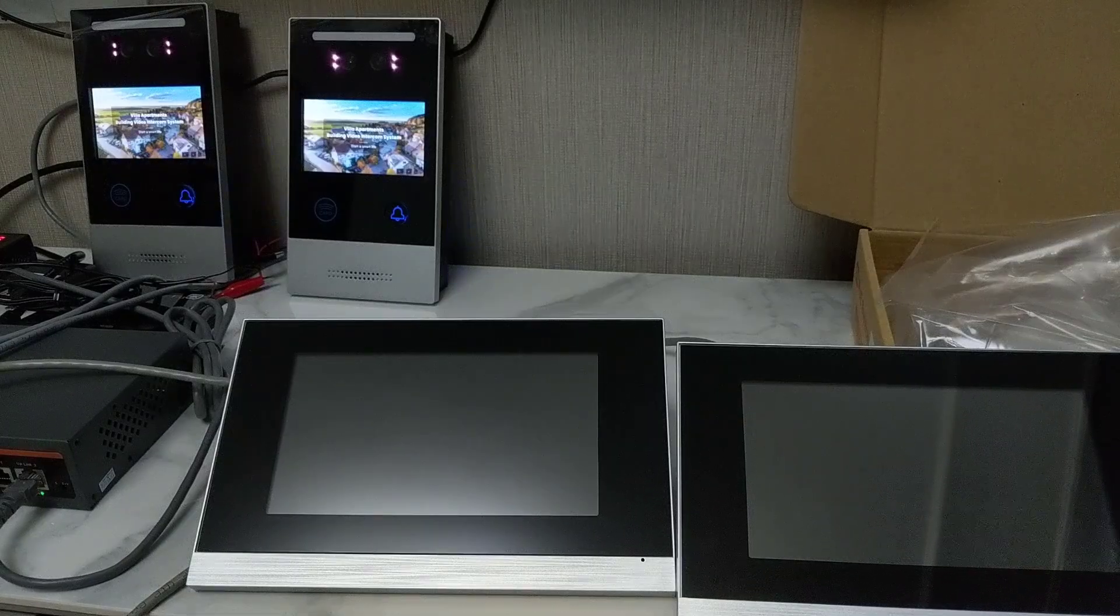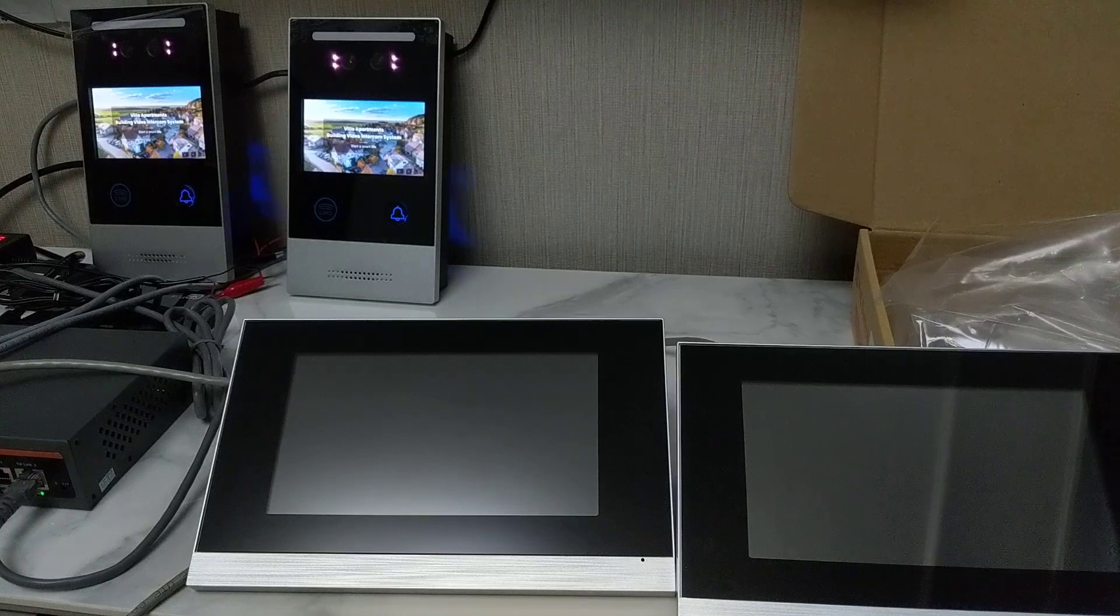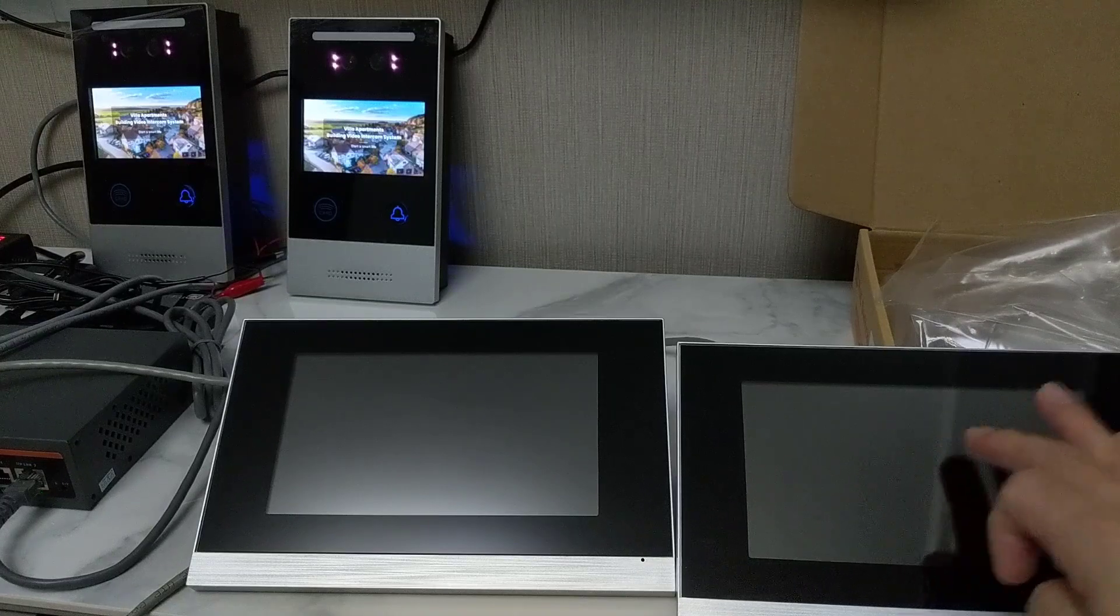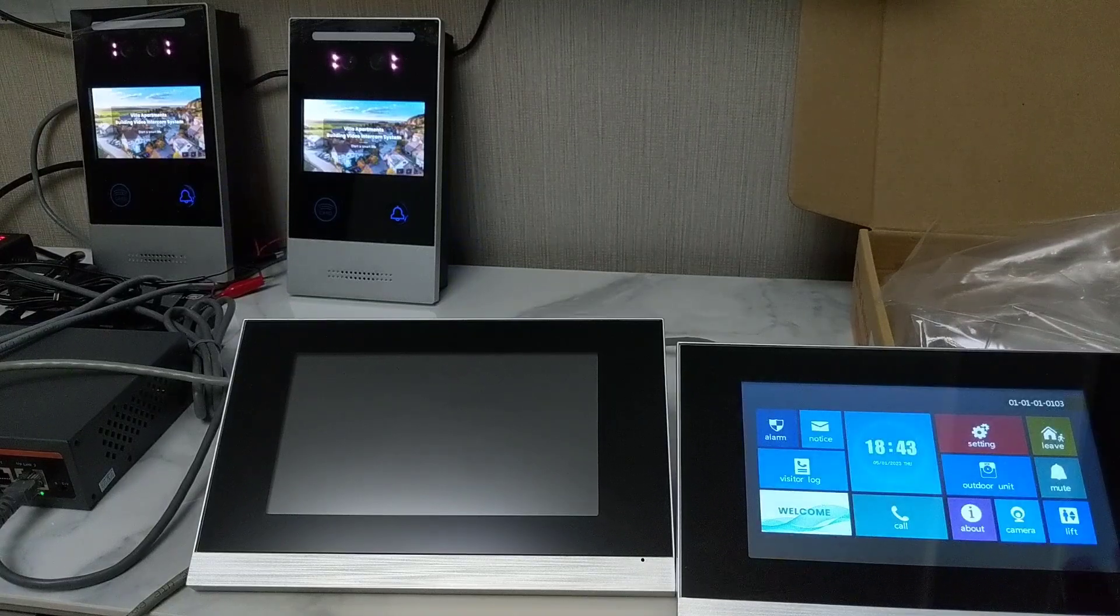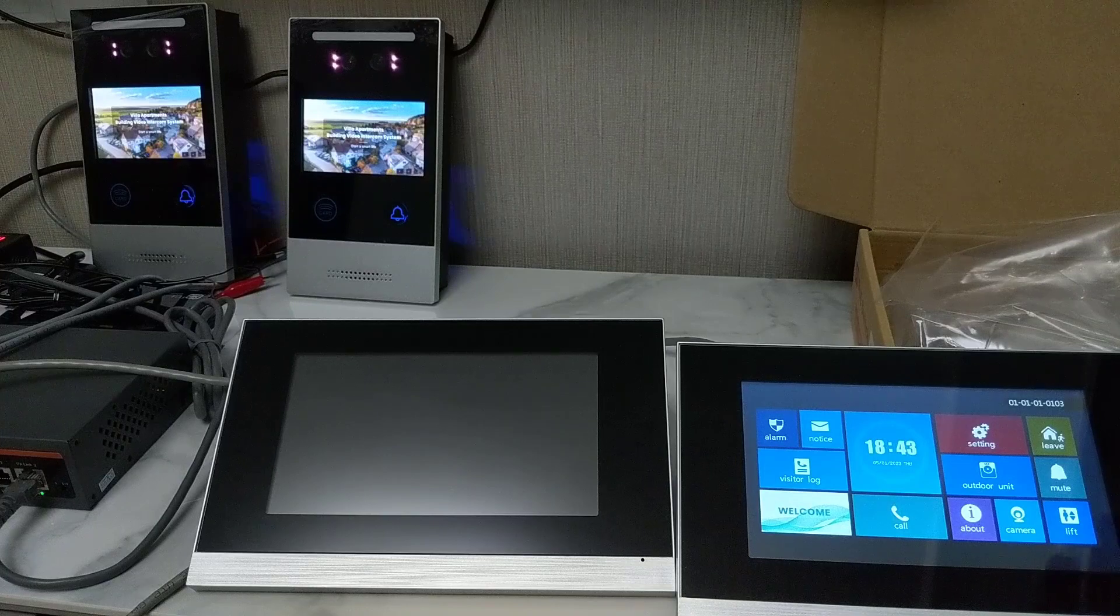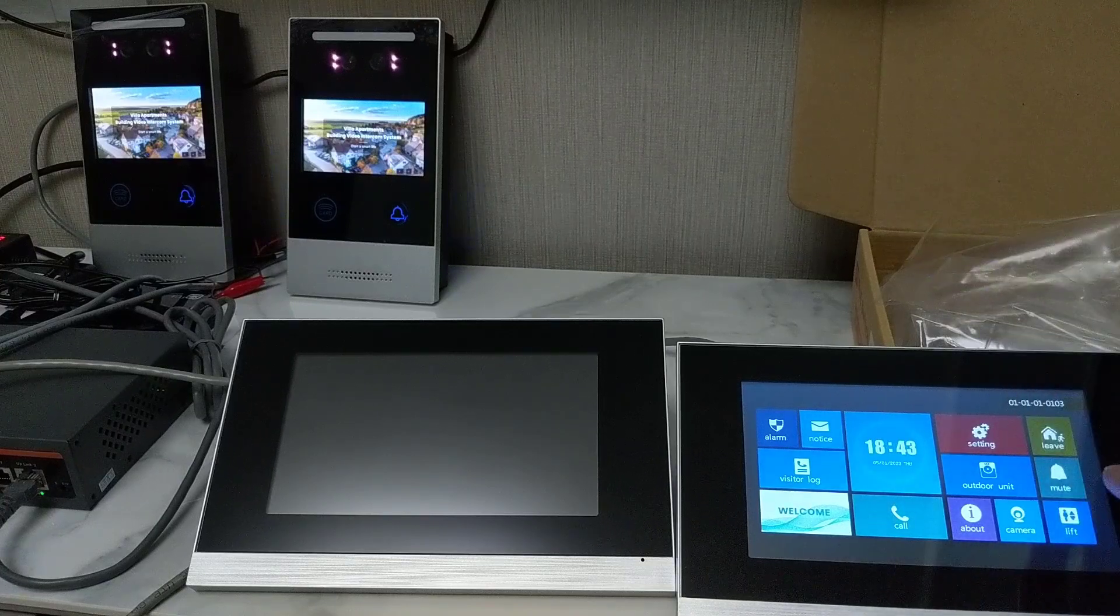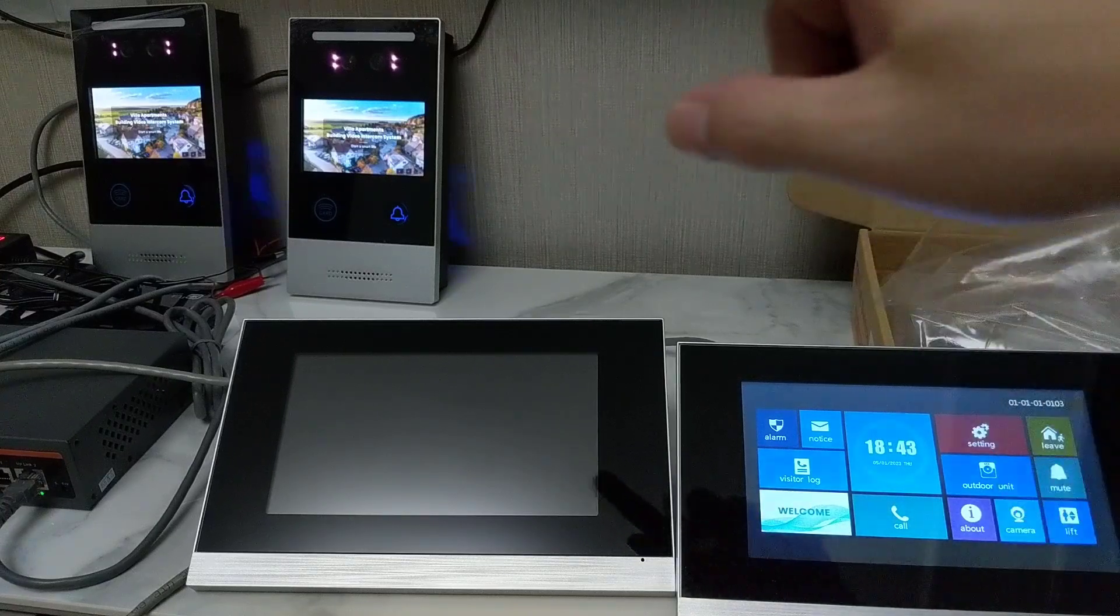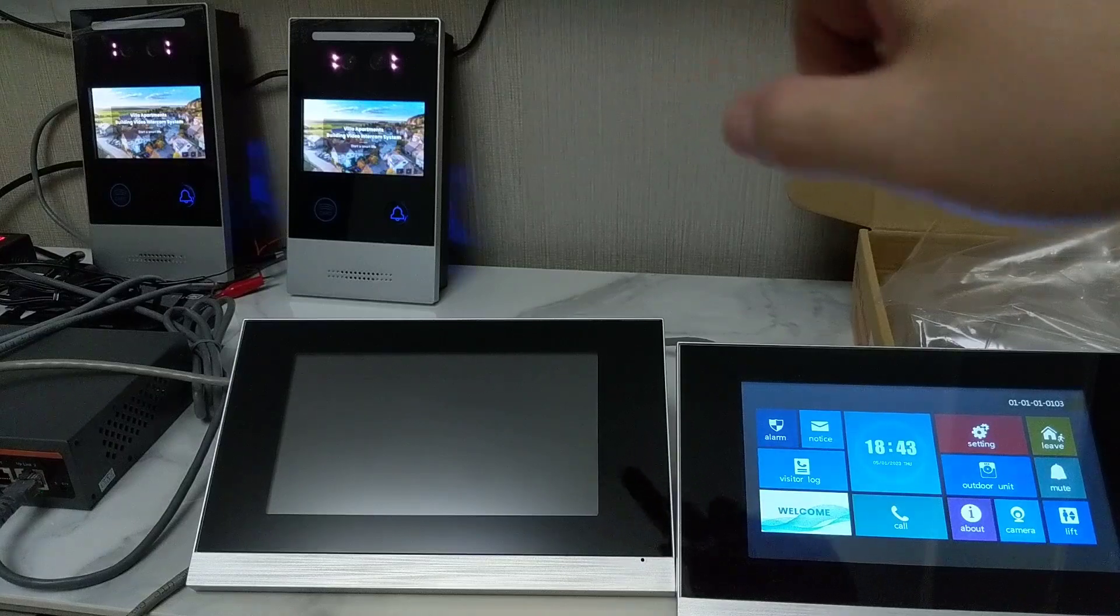Okay, let's see what we can do on the indoor monitor. We can monitor the door unit. We got two door units there.